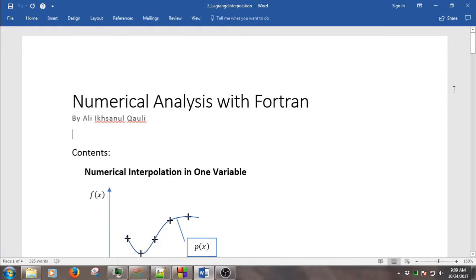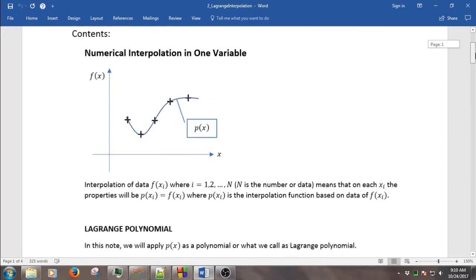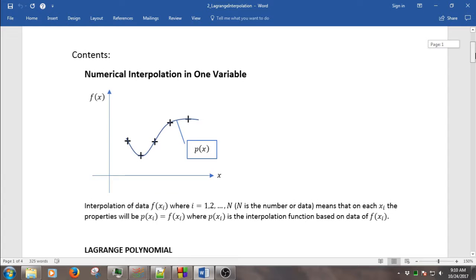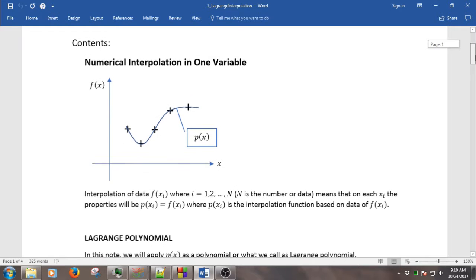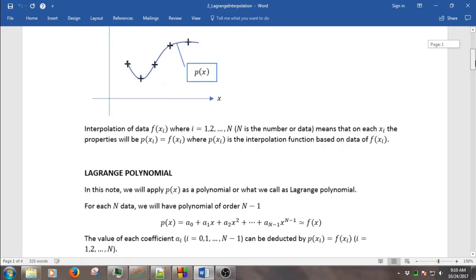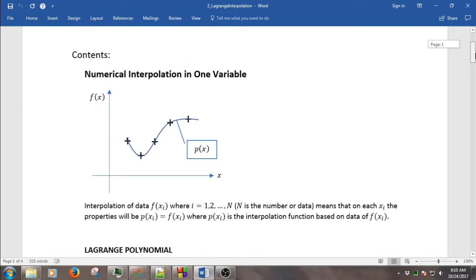Hello and welcome. In this video, we will learn how to do numerical interpolation in one variable. In this case, we will apply the Lagrange polynomial scheme. So, what is interpolation?